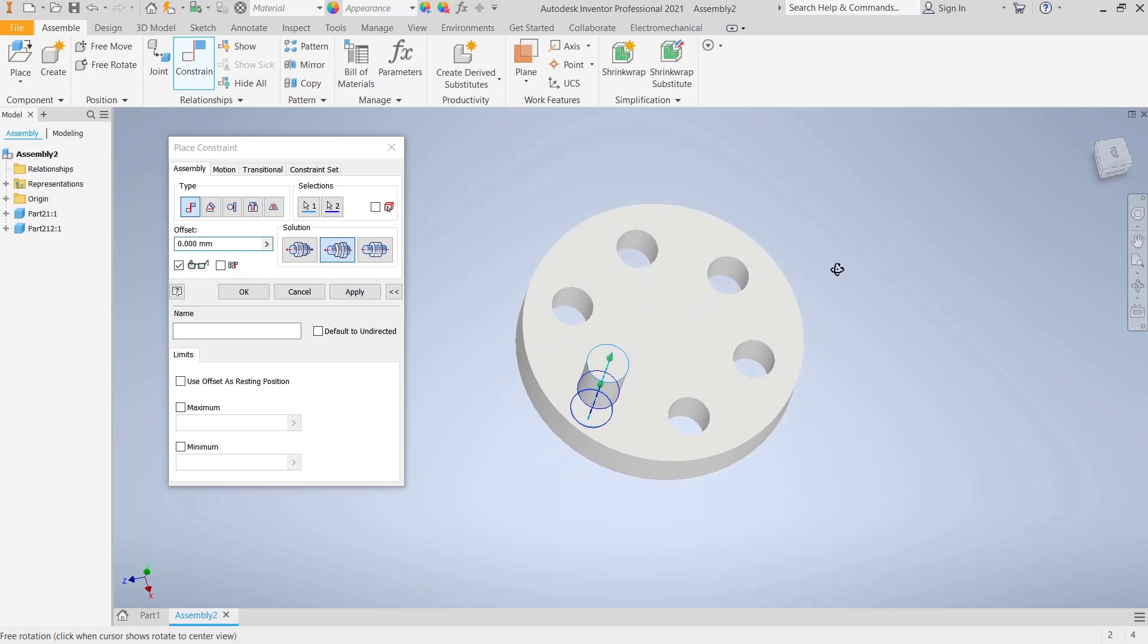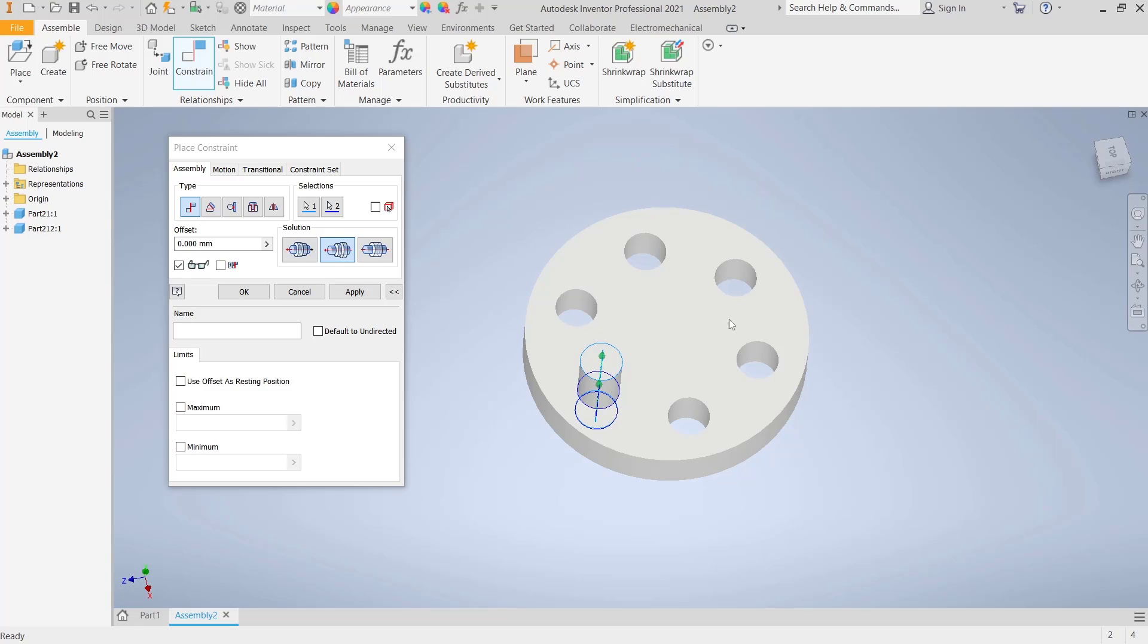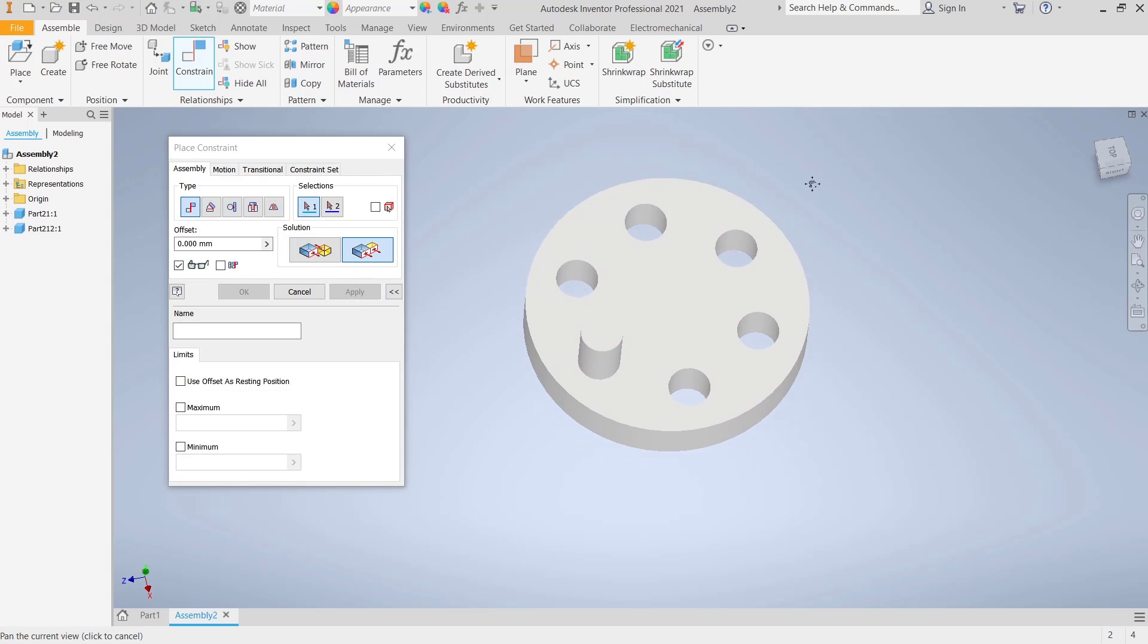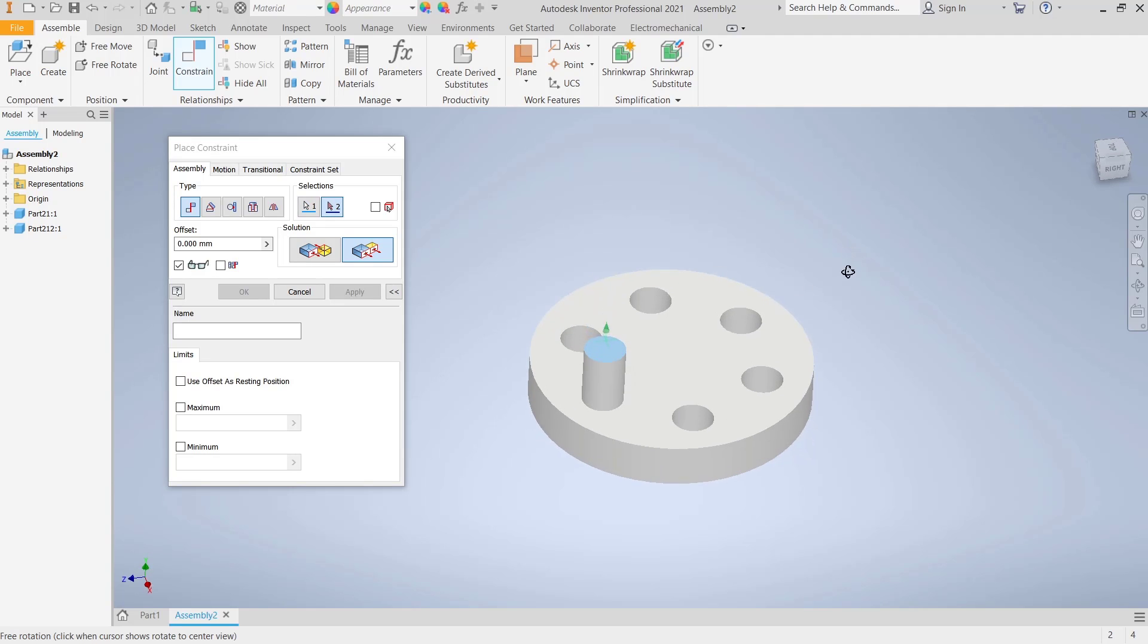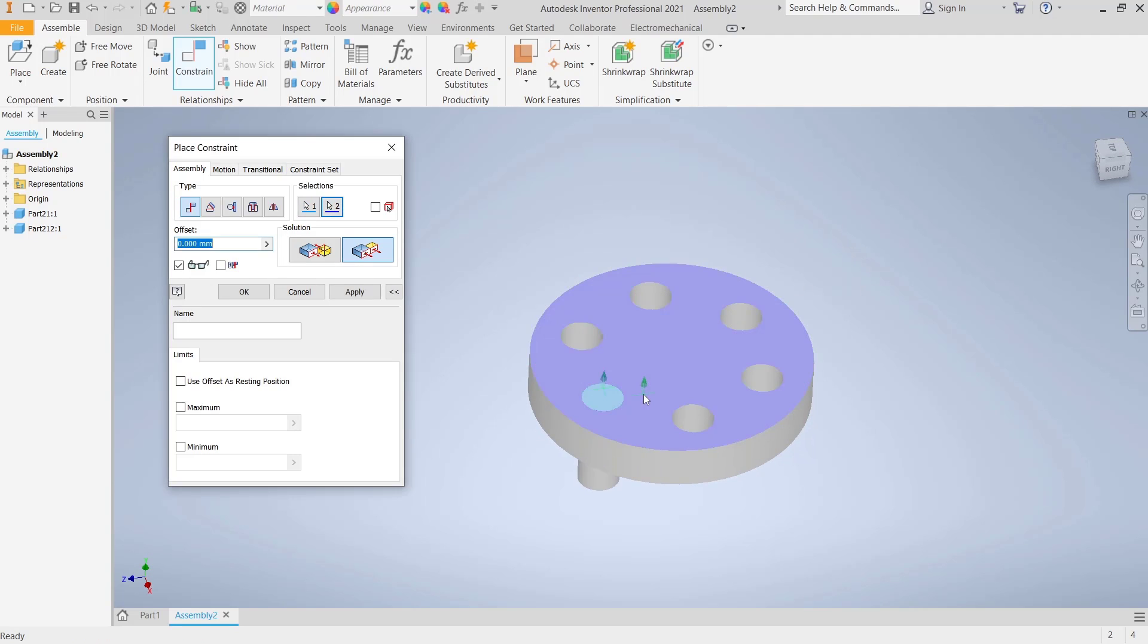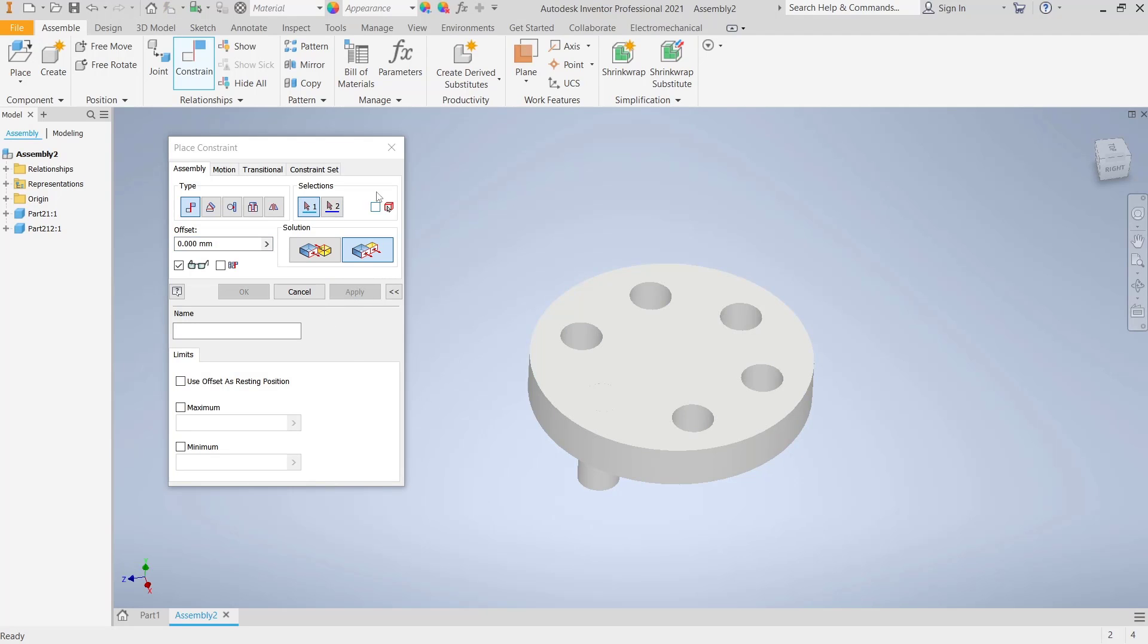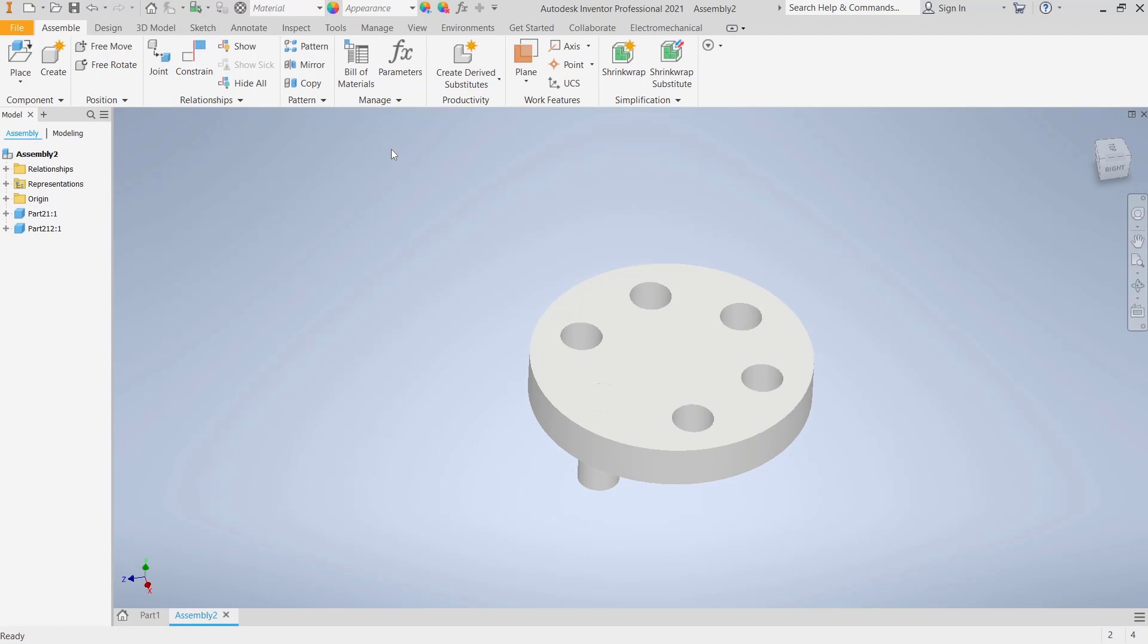You can also move from this face to here. Click Apply, and then I will choose this option. Select the top face, and then click again on the bottom face. It will automatically move. Click Apply, and when you're done, you can close.